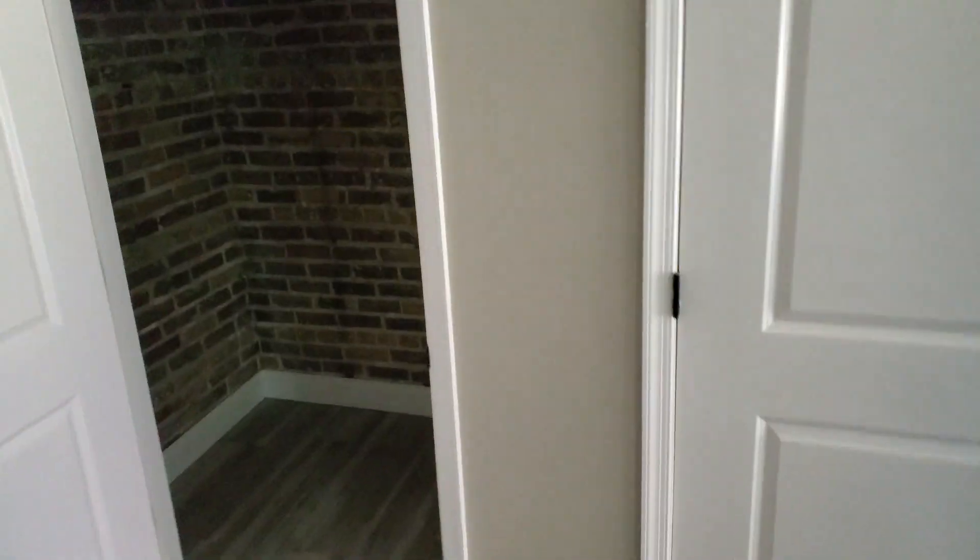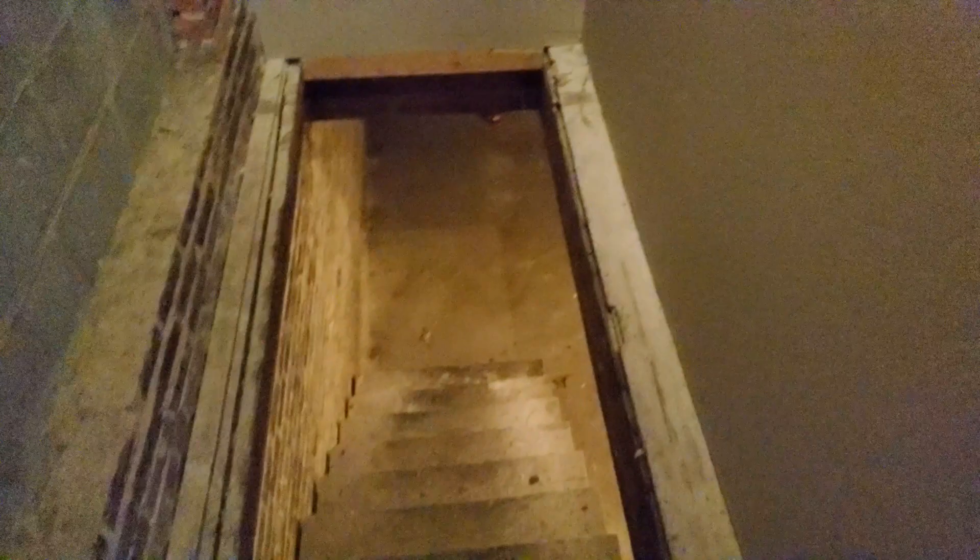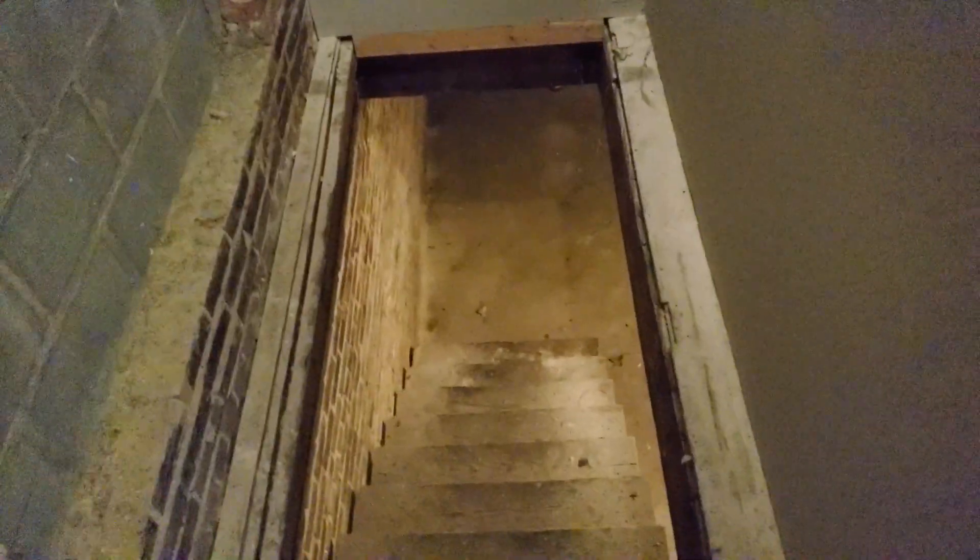The basement of this place is awesome, it's just one giant basement but we might be using that.